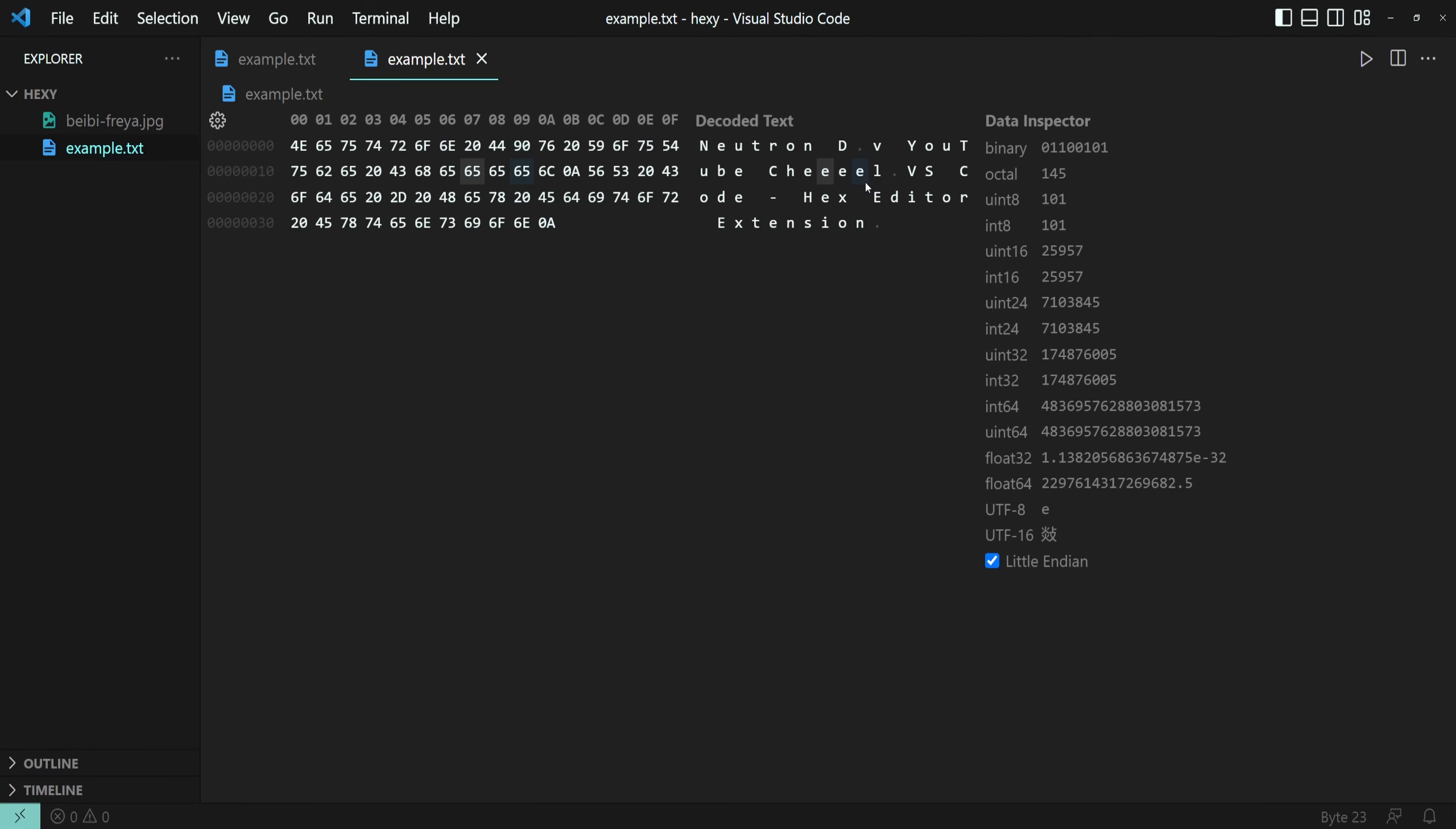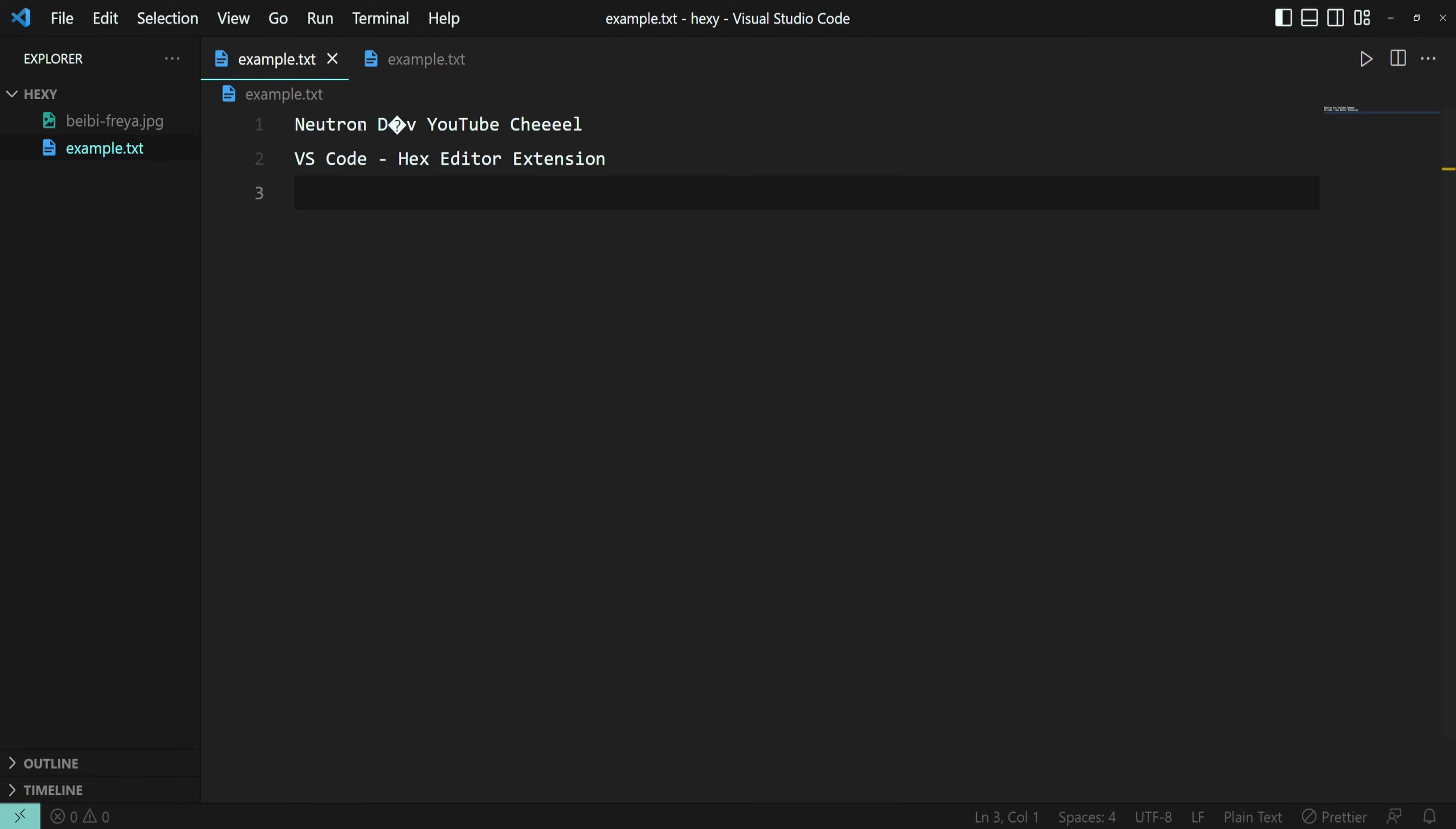If we save the file and go to the original file, you will see the changes we've done.